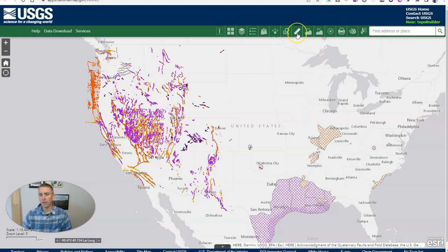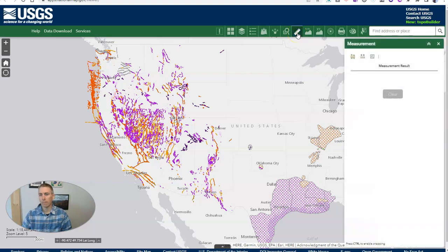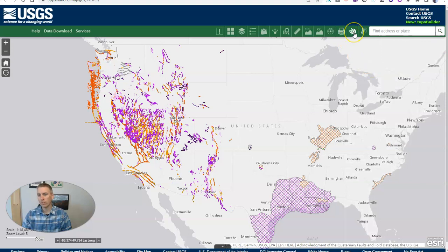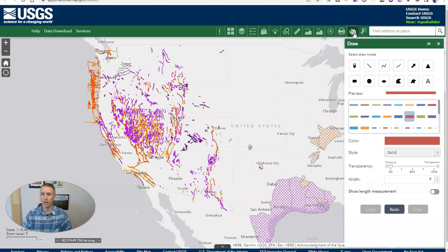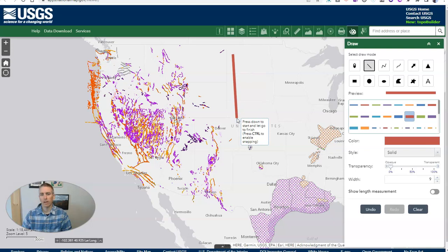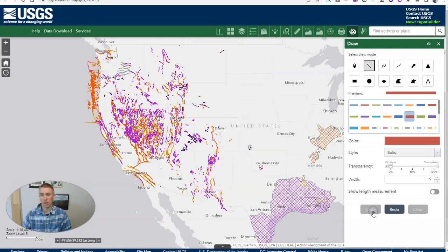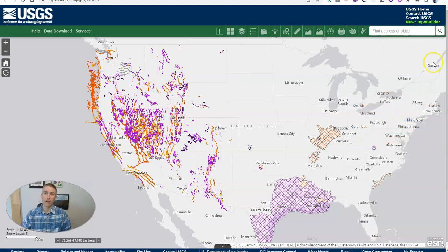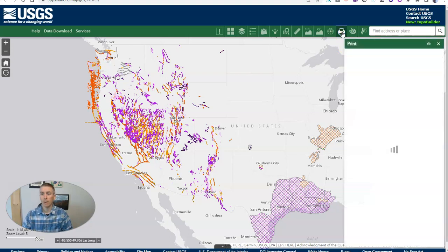But you can see we have some other options like measuring. If we want to measure on the map, we can do that. We can also go over here and draw on our map. Let's say we want to do a quick line across the map here — let's go ahead and draw that line right there. And if we don't like it, let's just undo it. Finally, when we have everything on the map that we want, we can just hit that print button.